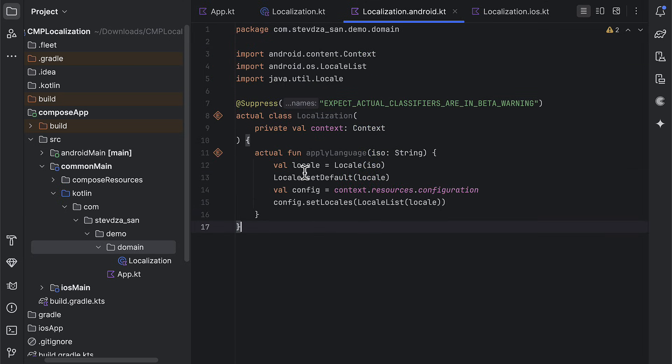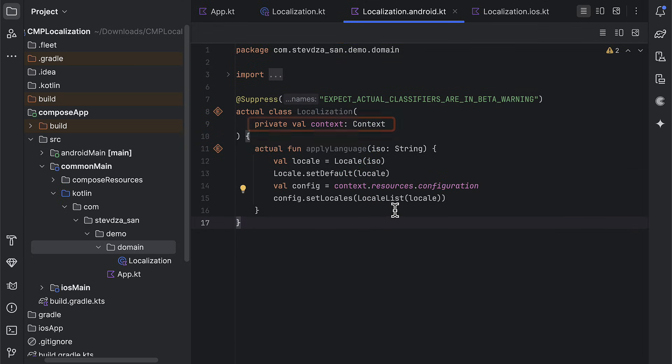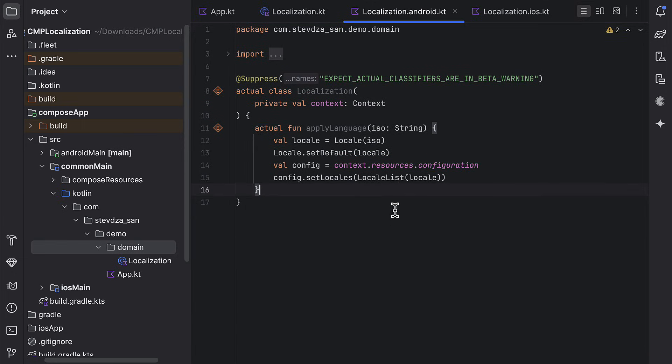For the Android part, we need the context object in this case, which is why we can pass it as a constructor so that we can inject it later. And then, this is the logic for updating the locale itself. It's pretty simple.